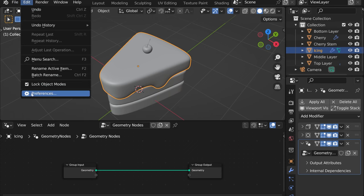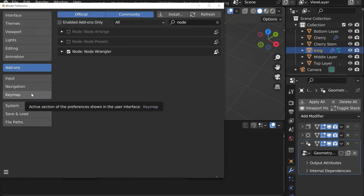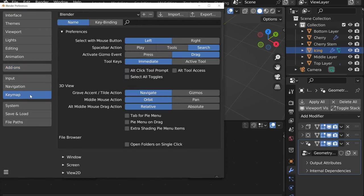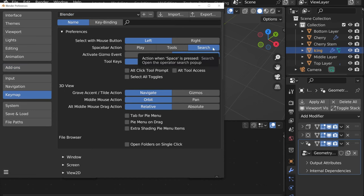Preferences, then let's go into keymap and under spacebar action select search. That's very important preference because it will allow you to quickly search for the nodes that you wish.